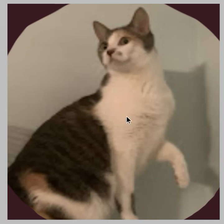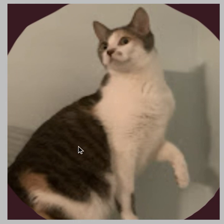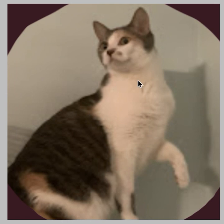Hey guys, it's me again and welcome back to another picture. This picture is for at most game shows and she wanted me to make her cat from her profile pic. This is her — she had this profile pic for a bit, she changed it right now, but she wanted me to do this cat and it's just so cute.